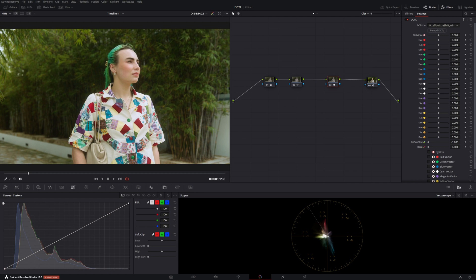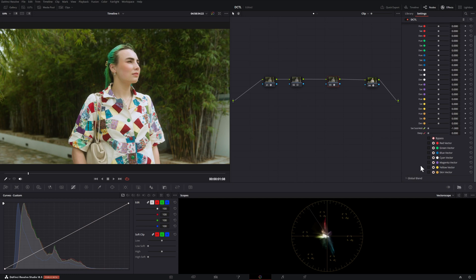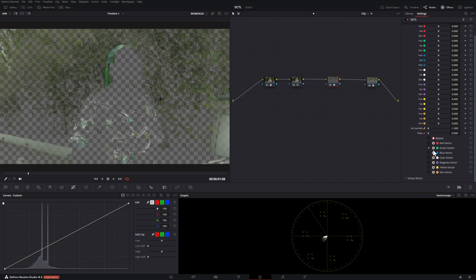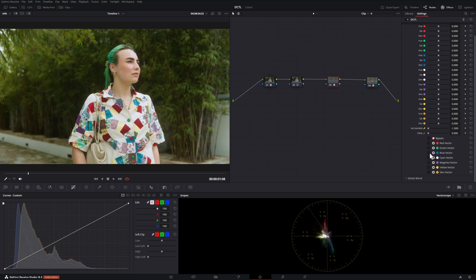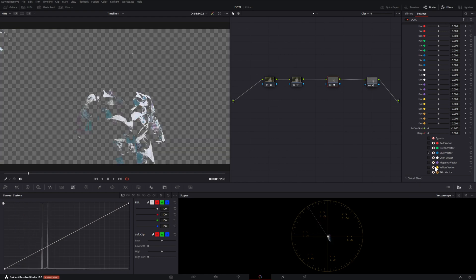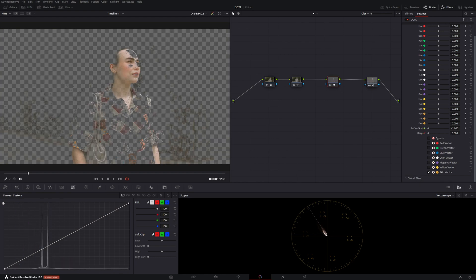Across the bottom is all our vectors and what this will do is show you what areas are being affected by the different colors. So we have the green and then of course we have the blue and skin tones across the bottom.